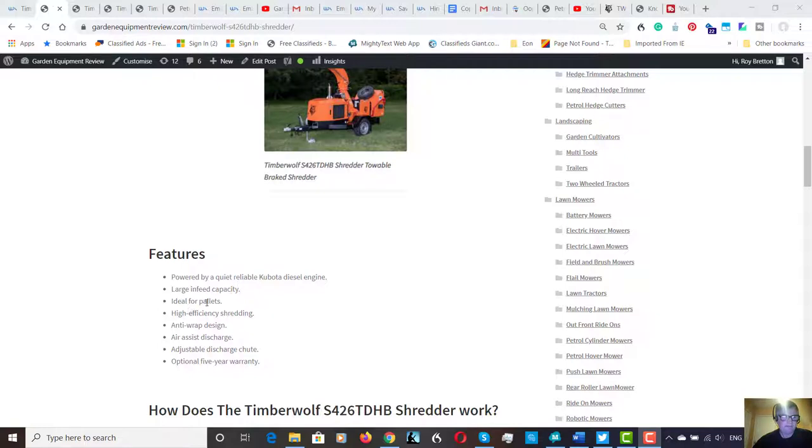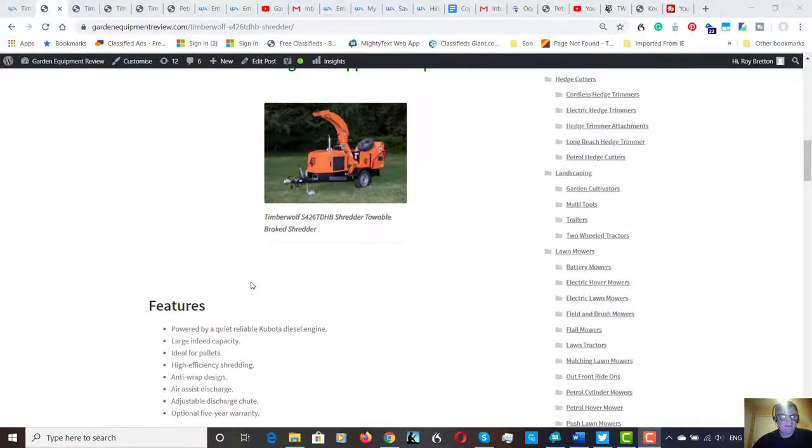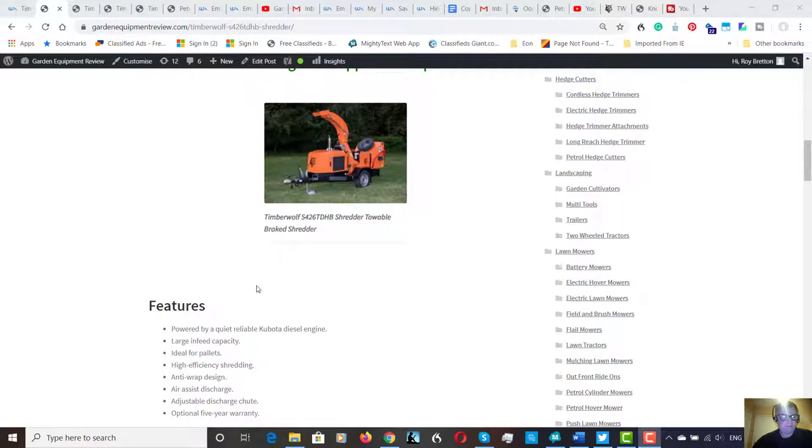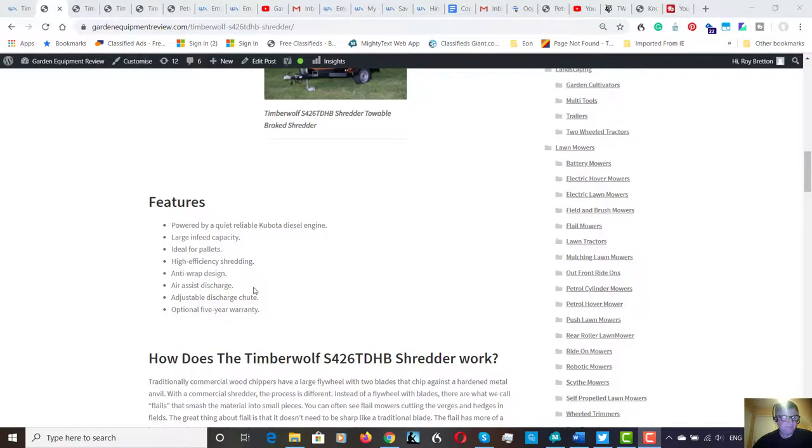As I put it down here, ideal for pallets, highly efficient shredding, anti-wrap design. There's actually an air assist discharge. Green waste is heavier than wood waste so it doesn't move quite so freely, so I'm assuming that's what they have the air assist discharge for, adjustable discharge chute, and the optional five year warranty.